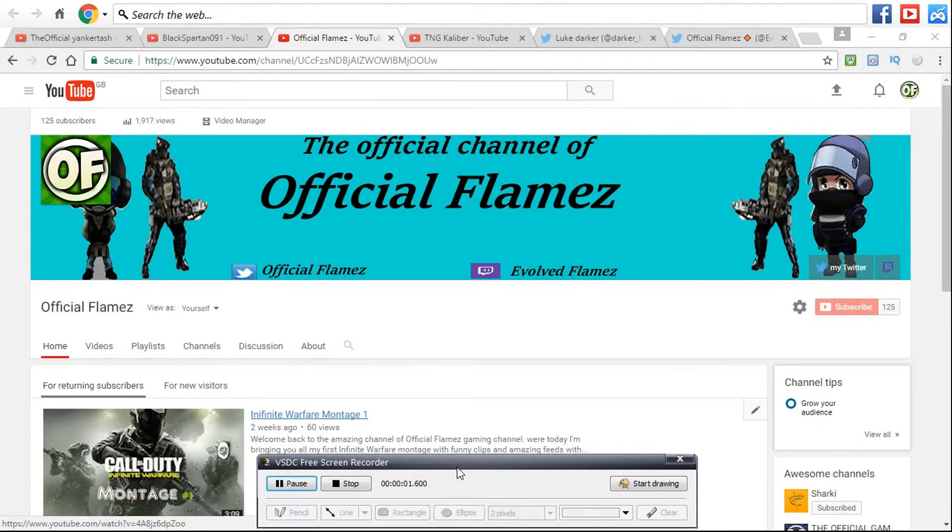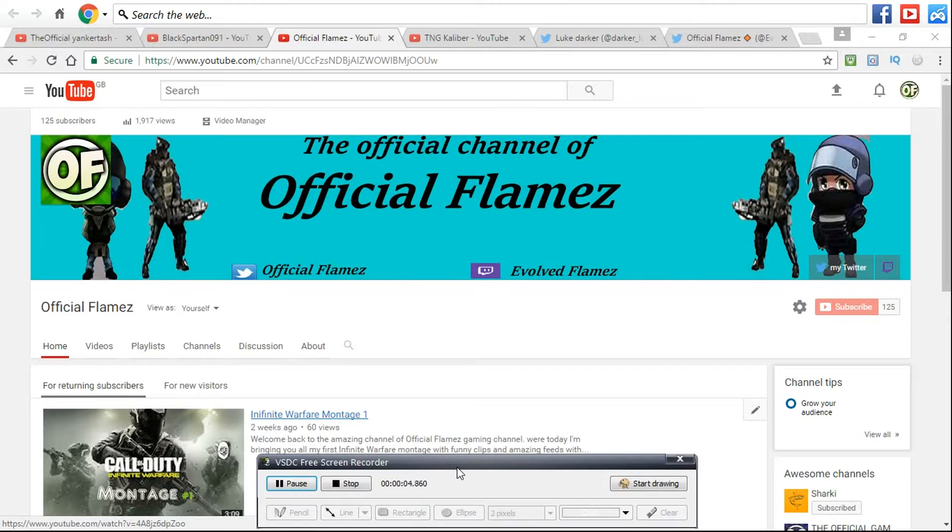What's up guys, it's Official Flamez, the funny Flamez gaming channel. Today is episode 7 I think of my weekly series which I call Sabbath Sunday.